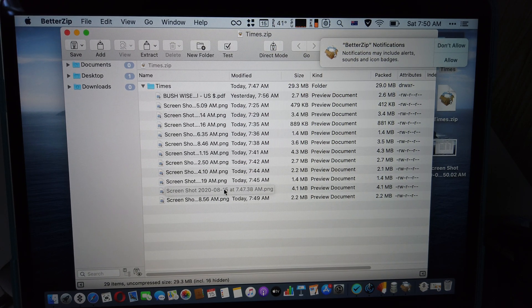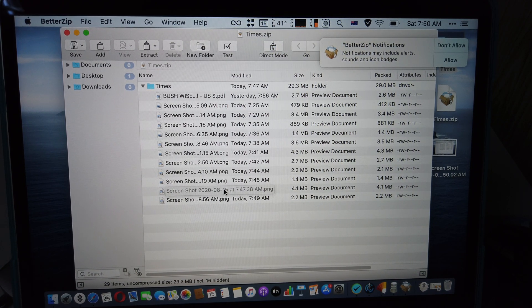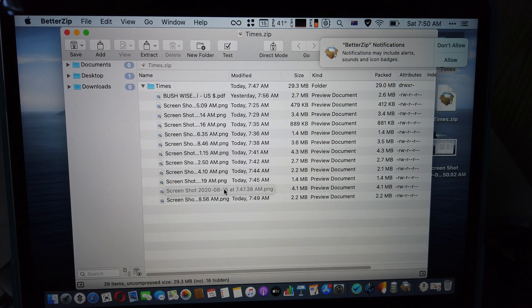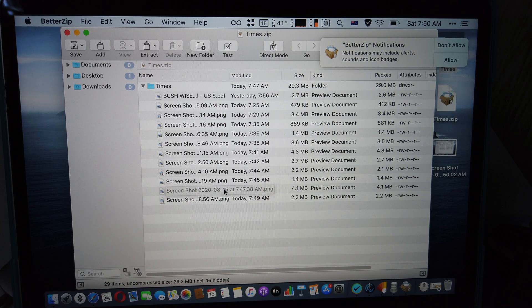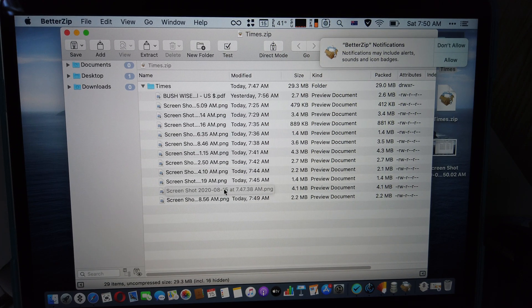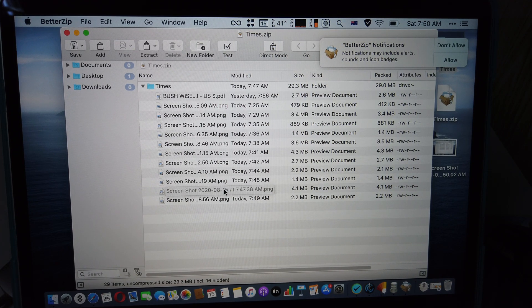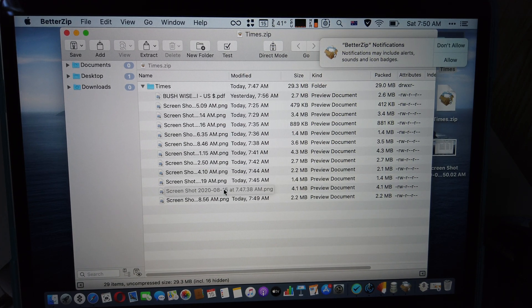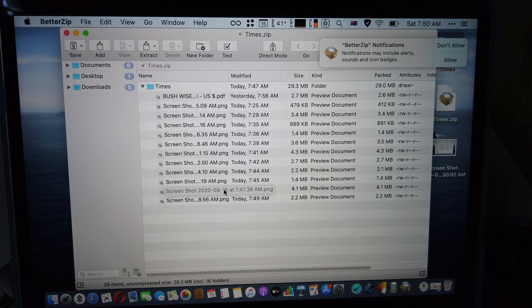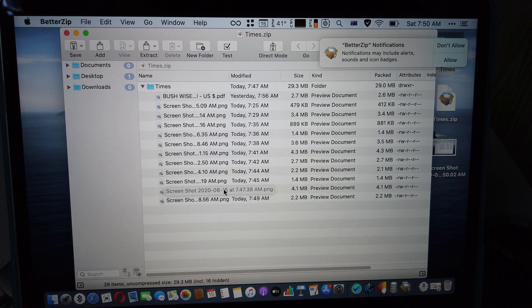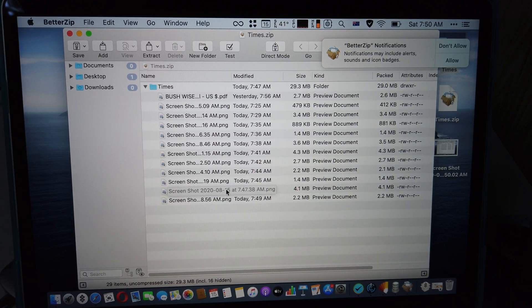Personally, I prefer The Archiver because it's very simple to use. But at the same time, it doesn't have a lot of features which BetterZip has. It was me, Jimmy. Subscribe and bye!